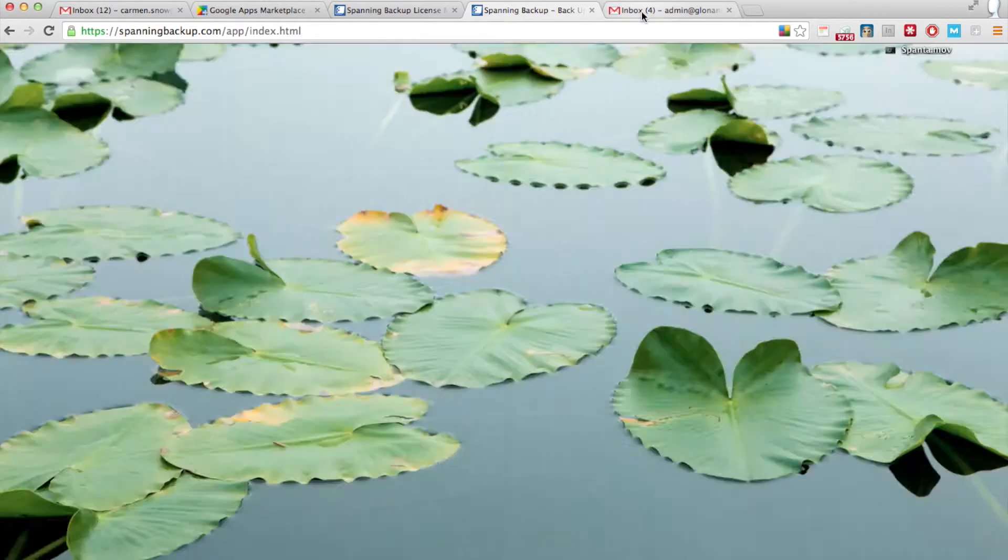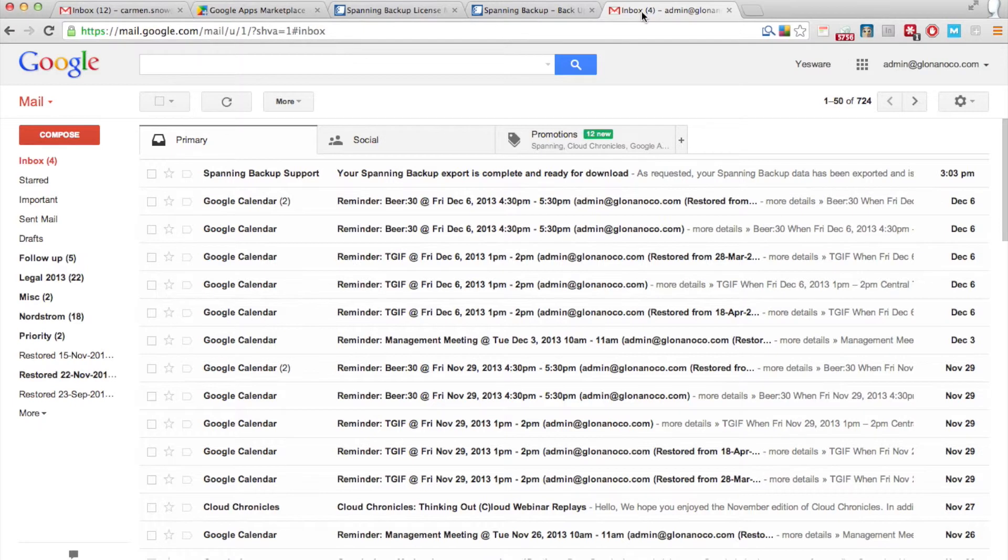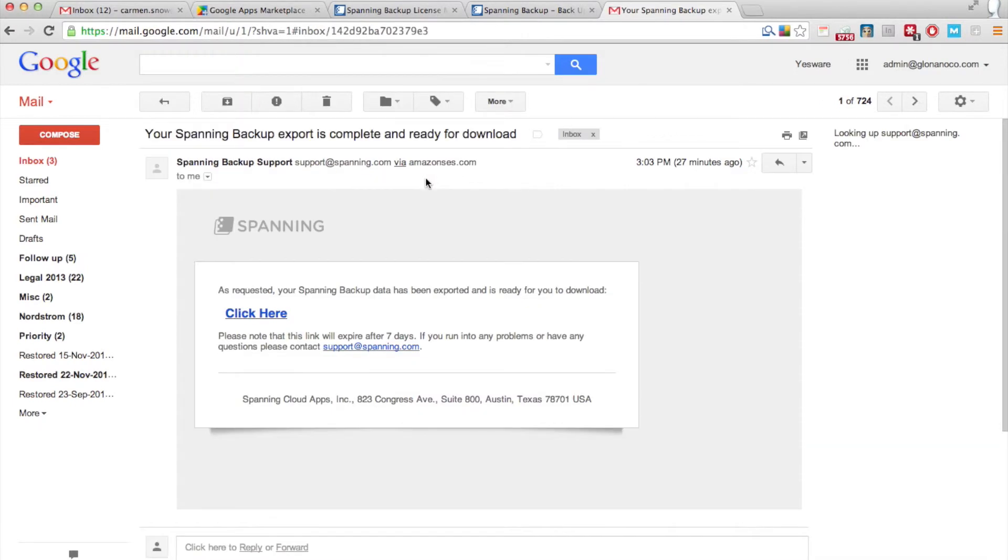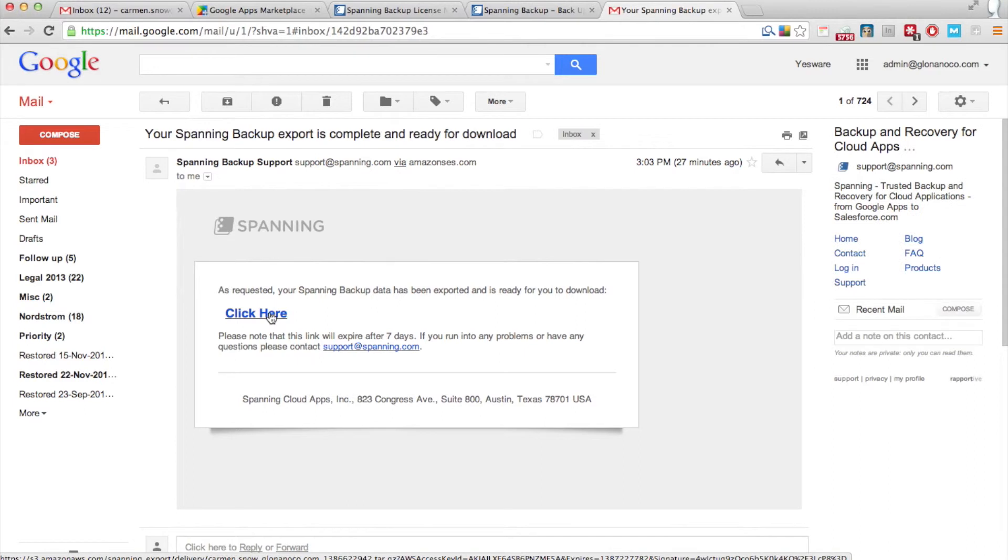Once it's done, check your email account. And in that email, there will be instructions on where to download the zip file.